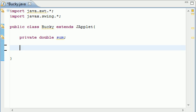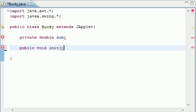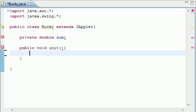Now what we need to do is overwrite this method init. So public void init, and it doesn't take any parameters. Init is short for initialization. What happens is before your applet even loads or does anything at all, this is what happens first.